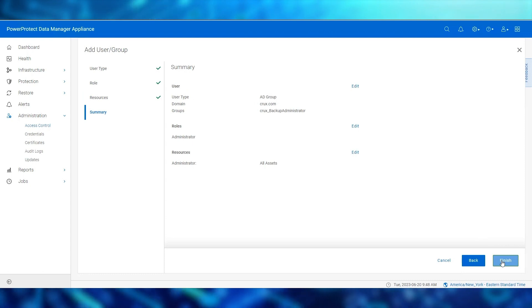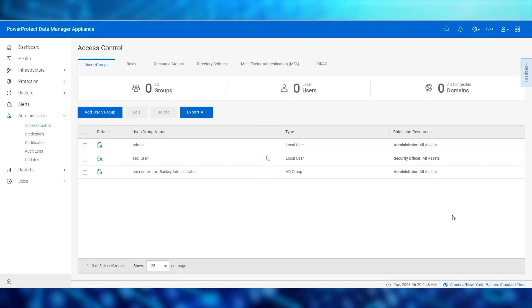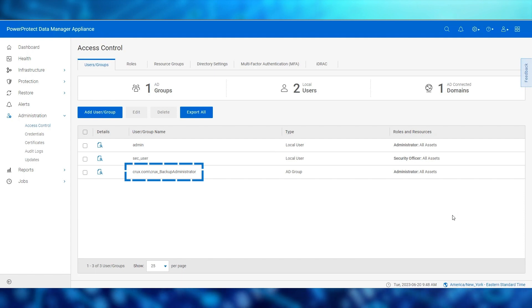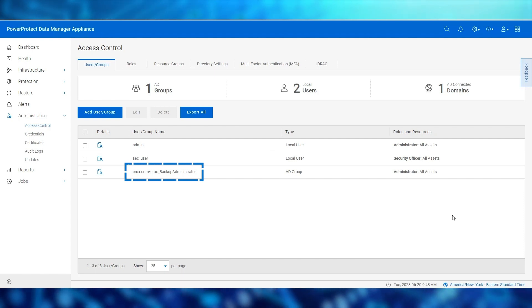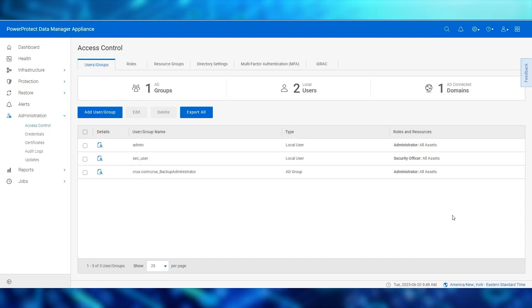Review the summary page and click finish. We've now successfully created a group to role mapping for this AD group. The administrator role has access to all assets.